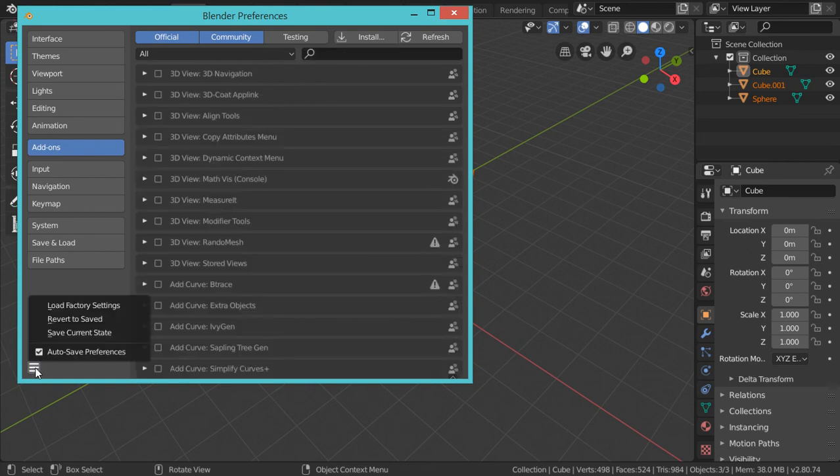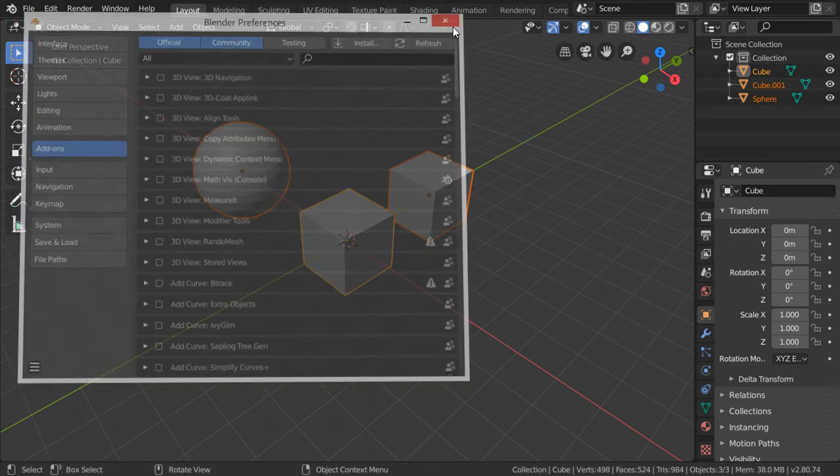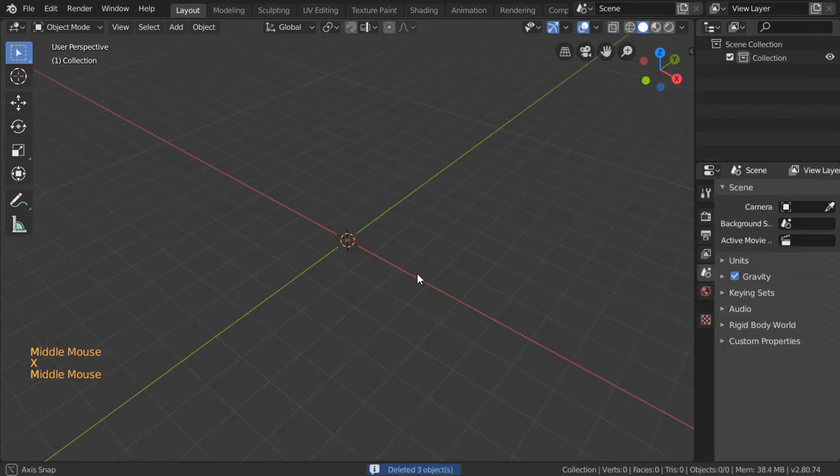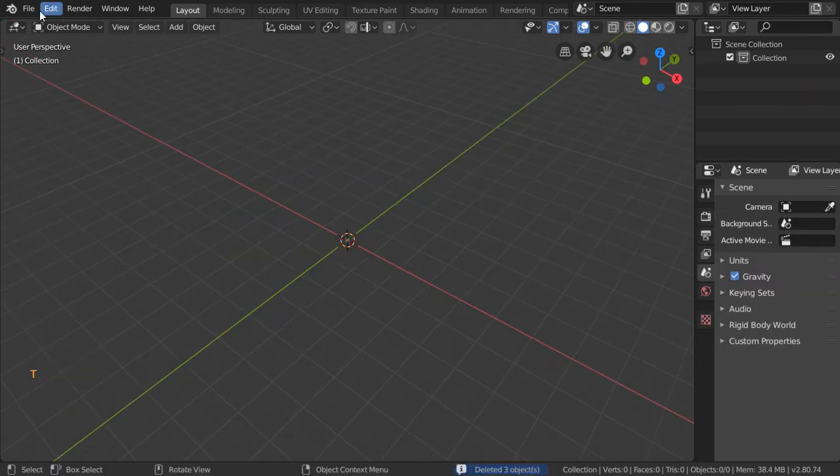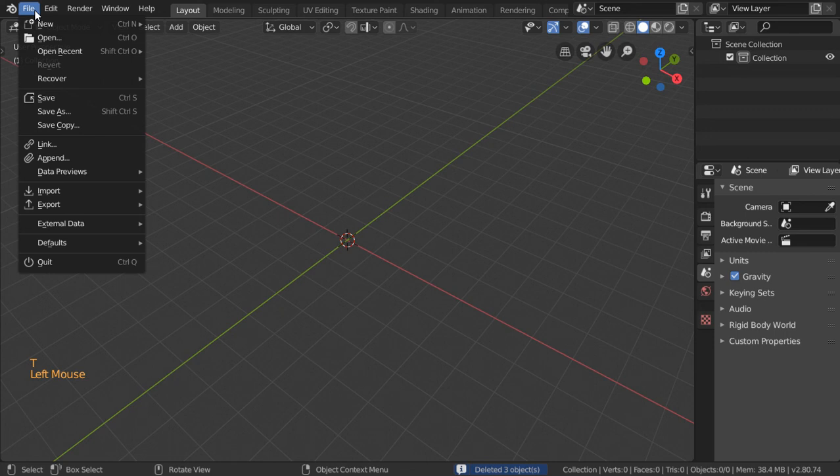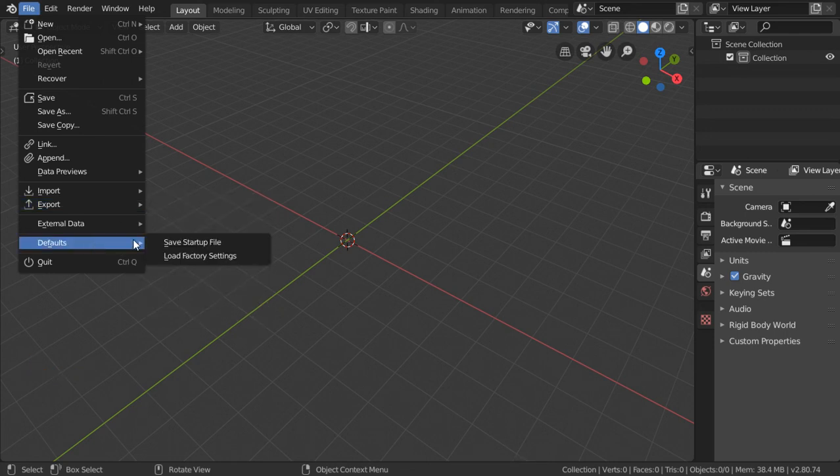If you have deleted all these elements, you can save from here: save startup file to preserve your default scene setup.